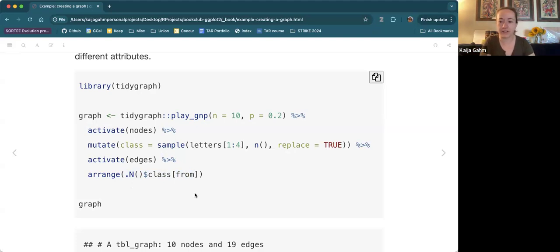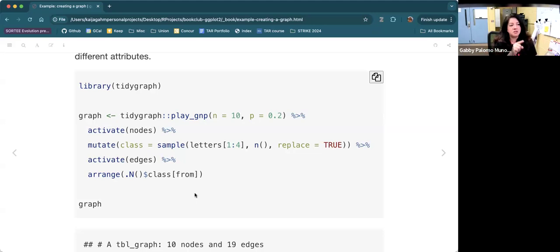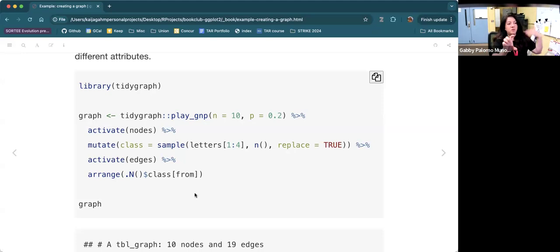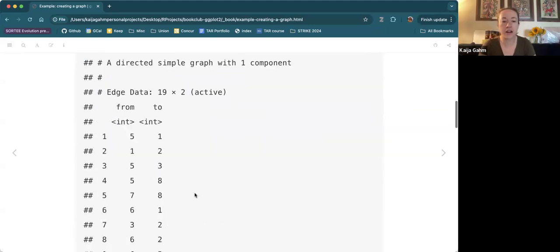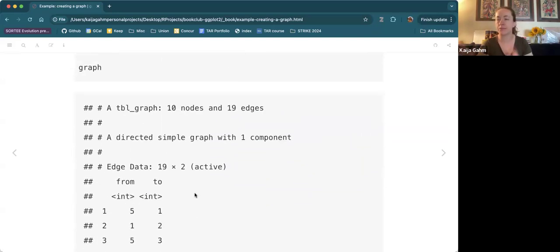How are we feeling so far about network data and these new verbs? I think I'm understanding, especially this activate situation — I've seen it before but I didn't know what was happening. You explained it really well. I would like to see the table though so I can visualize what you're activating. So here's the table — this is the edge data. It's just got the 'from' and the 'to'. This is telling us we have an edge from node five to node one, from node one to node two, and so on.